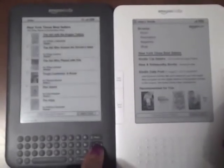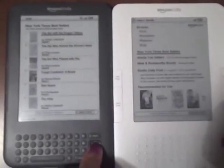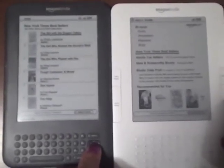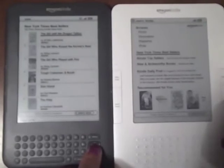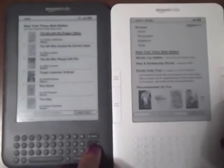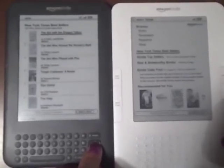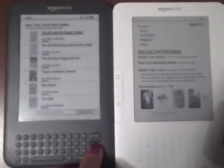The next clip shows how quickly you can navigate between the menu items. There seems to be no difference between the K3 versus the K2.